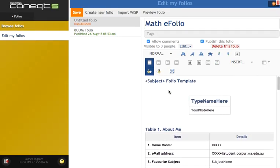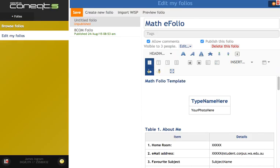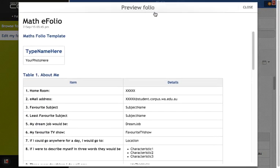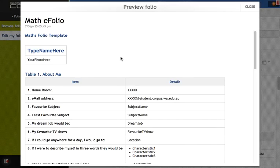The students can now start editing their portfolio to have all the information that they need. Quick and easy and simple. Click on Save in order to publish that. We can hit the Preview Folio in order to see what it will look like.